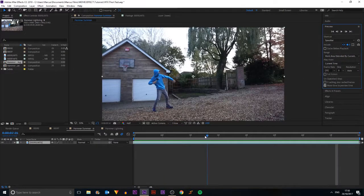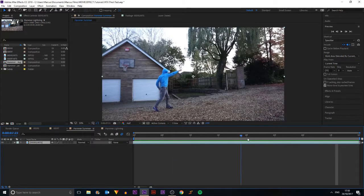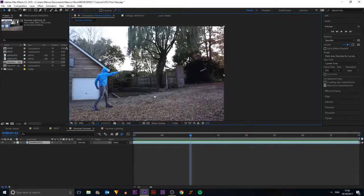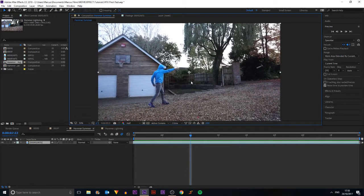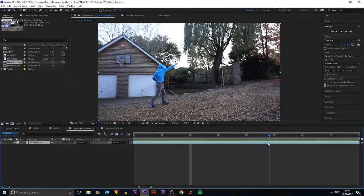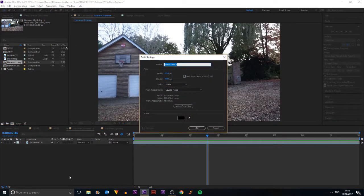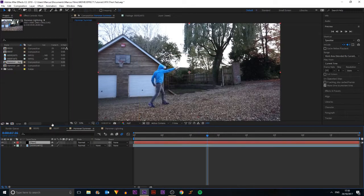That already looks pretty good, but to make it look a bit better, we're going to put a lens flare on the corner of it. This is optional since we've already got the hammer flying. To do this, I'm going to use a plugin called Optical Flares. I'll click Control+Y to create a new solid, call it 'Flare', make it comp size, and click OK.